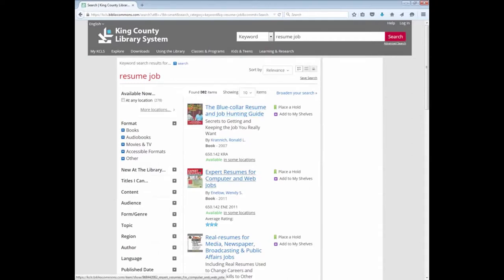My search has given me 362 results. Each of the results represents a book that the King County Library System offers. On the left of my screen, I can filter my results using different kinds of filters. For example, I can look for a certain format such as a book, audio book, or a movie.